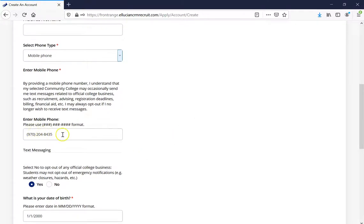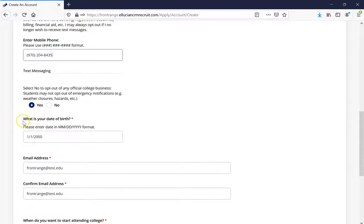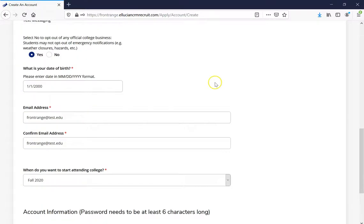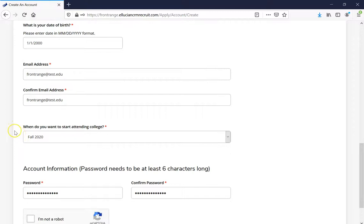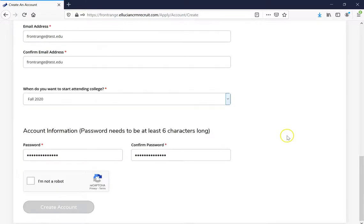Once you enter your phone number, go ahead and enter it in the format presented on screen. After that, enter your birthday in the format presented as well. The next thing is to enter your email address and confirm that email address. Once you have done so, we're going to select the semester we want to attend the college. Our last thing on this page is to create a password and confirm that password.